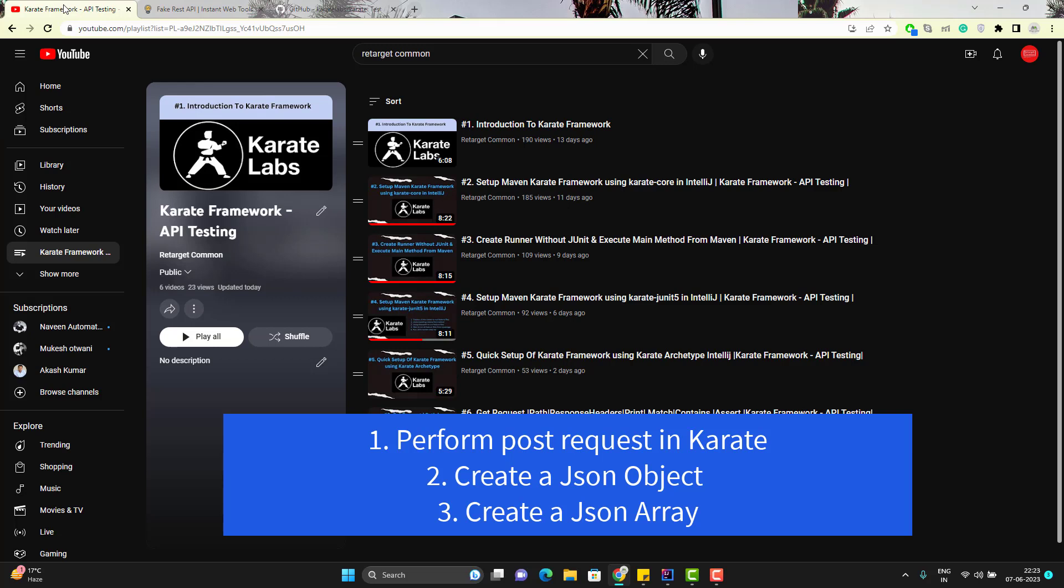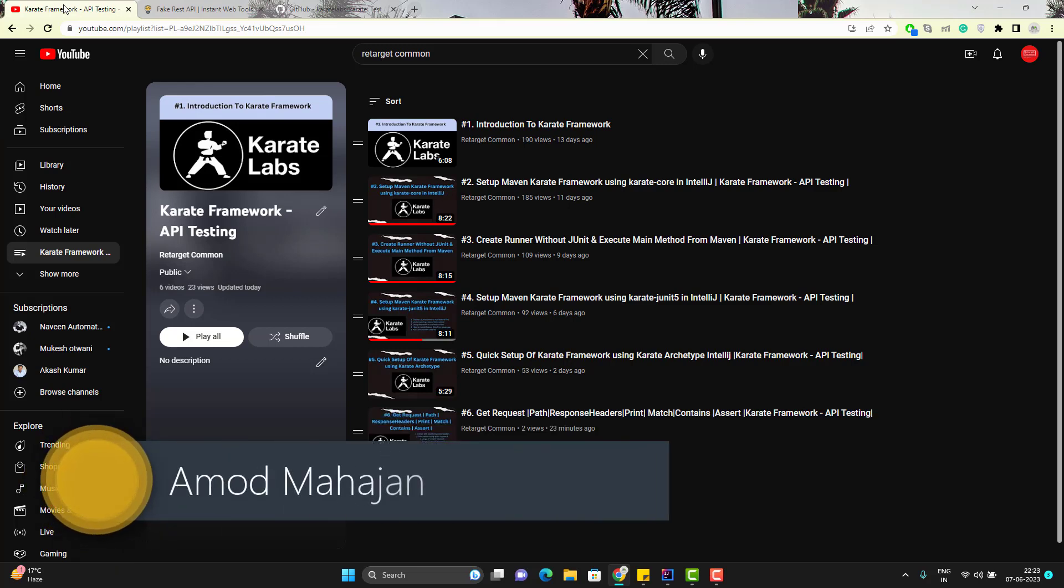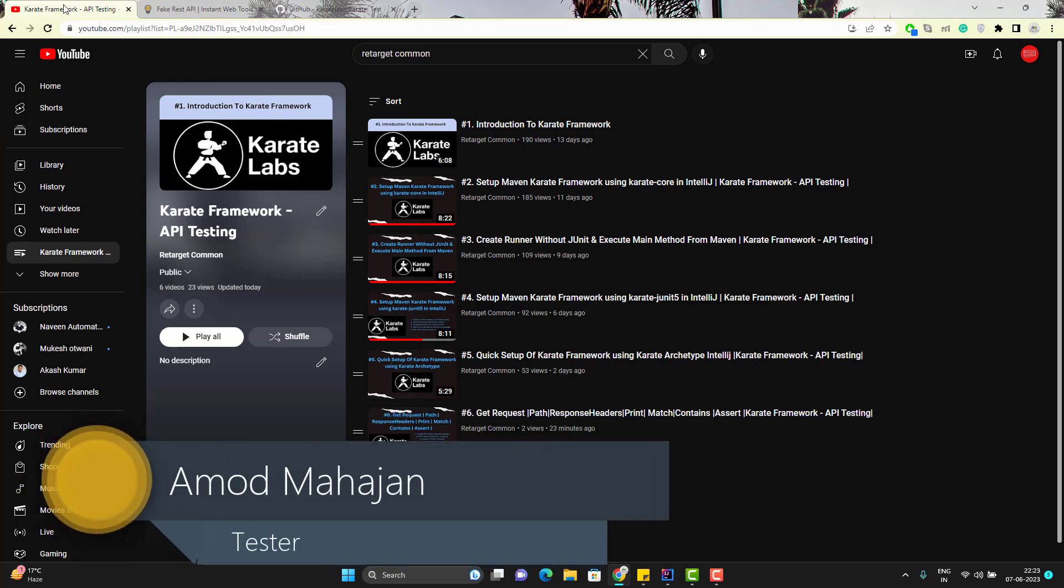In this video we will learn to perform a post request in karate framework and also we will learn to create a JSON object and JSON array in karate.